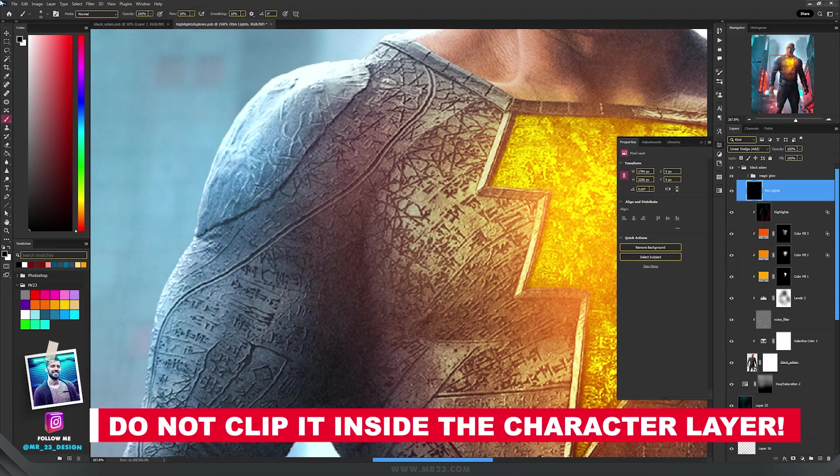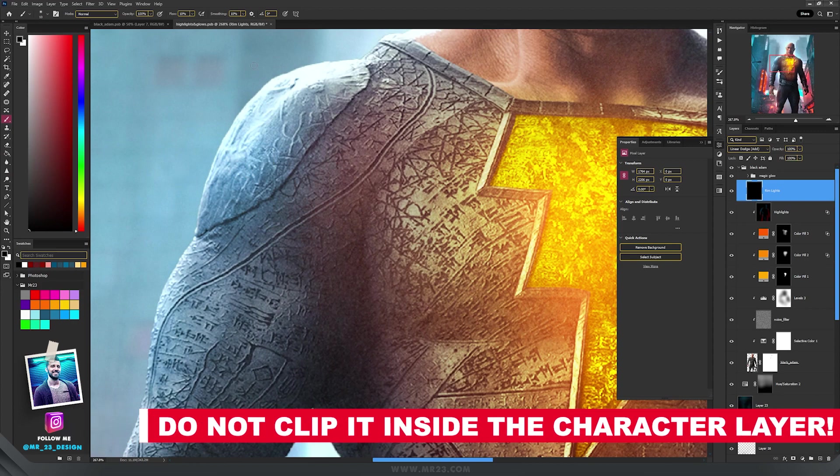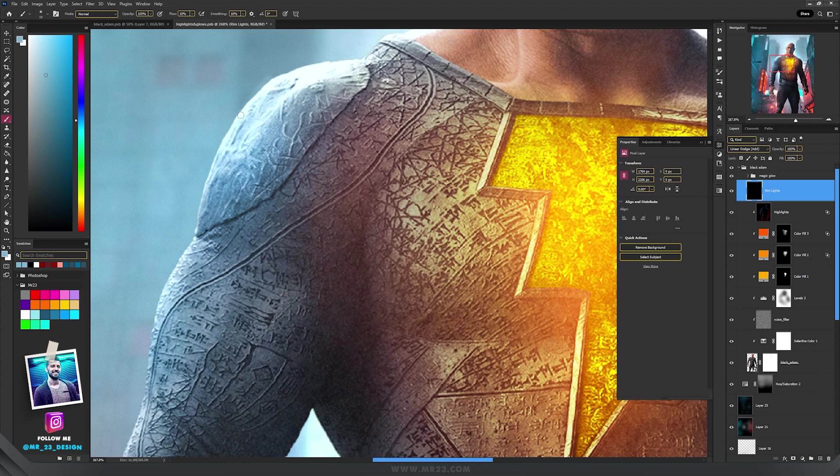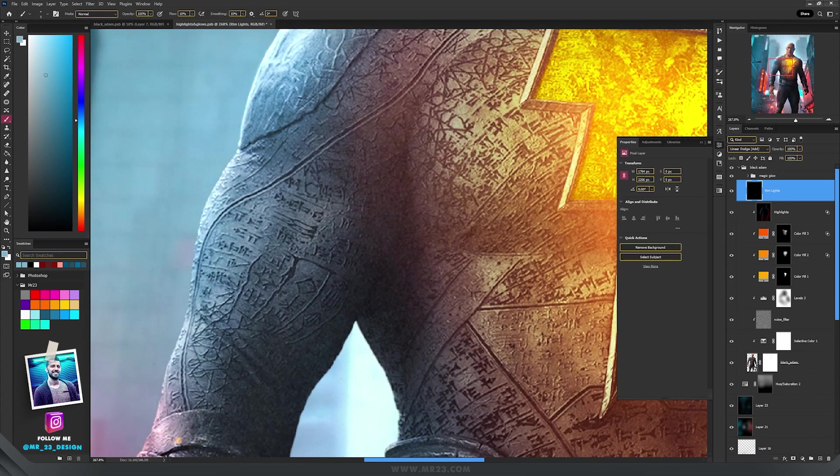And then I take the brush tool and then start to carefully paint around the edges of my subject with a small size soft brush, and I use the colors from my background, but this time, the bright values.